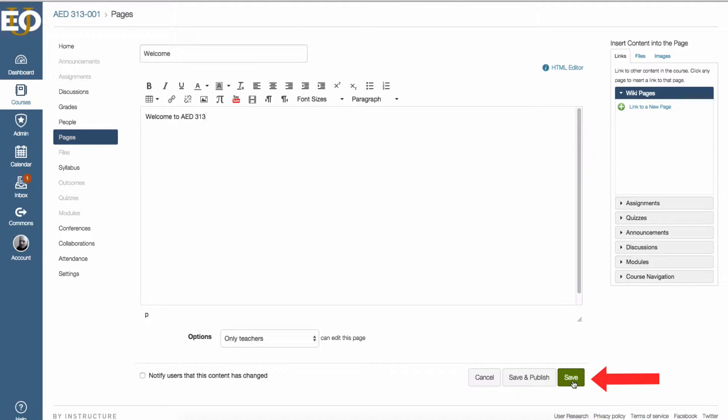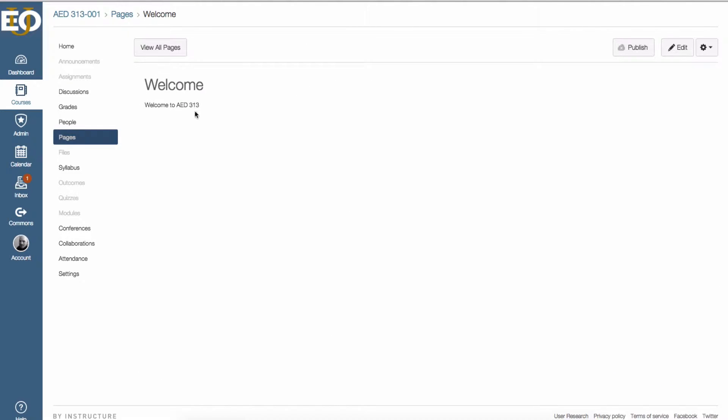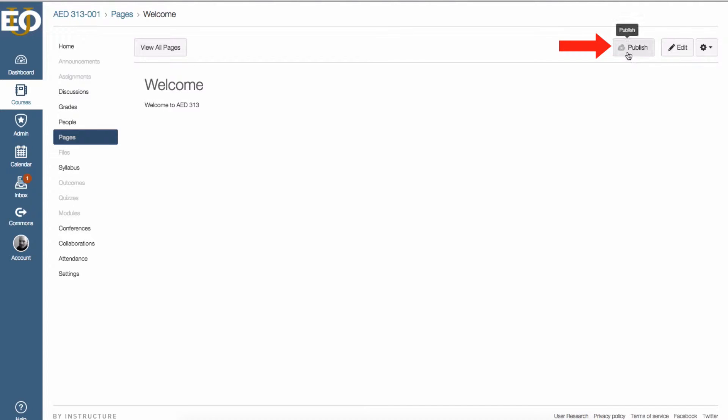So I'm going to click on save to save what I have here. And now I can see that I have this welcome page and this is the only text that I've added to the page. I need to publish it, that's the second step. So first you create the page, second step you have to publish the page. I'm going to click on the publish button here at the top.